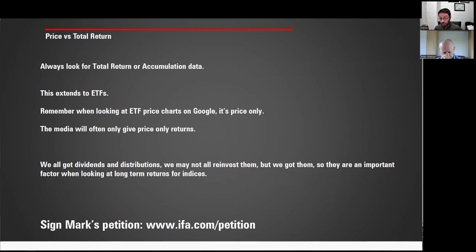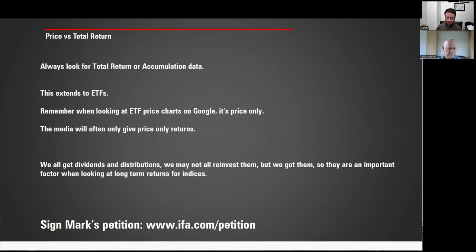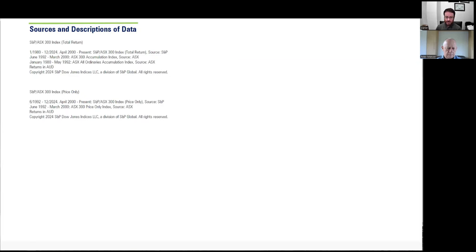Always look for total return or accumulation data. This extends to ETFs — the same issue applies when you search an ETF code in Google; they'll only give you the price return. The media will only give you price-only returns. We all get dividends and distributions; we may not all reinvest them, but we did receive them, so it's important to factor that in when looking at long-term returns for indices. It's critical that investors ensure the evidence they're looking at is telling them the whole story. We encourage you to go and sign Mark's petition at ifa.com/petition, where he also has good resources to delve further into this topic. Thanks for your time.